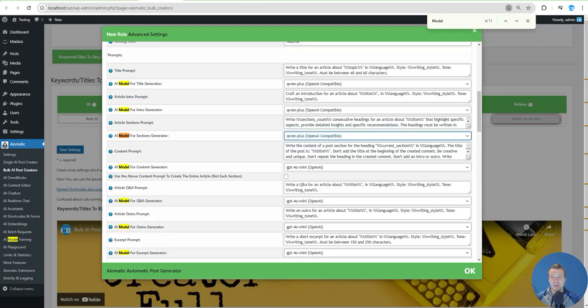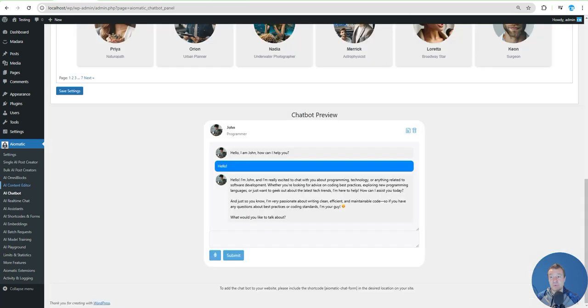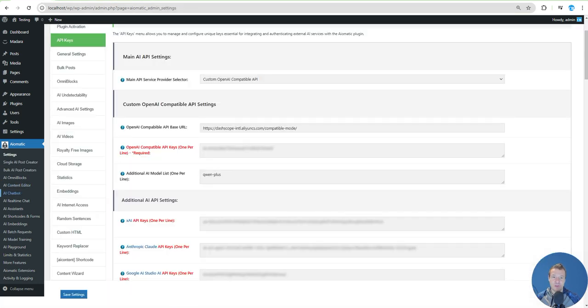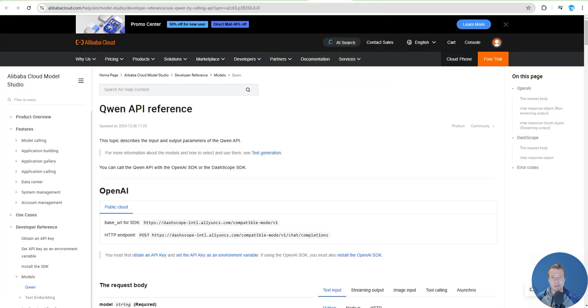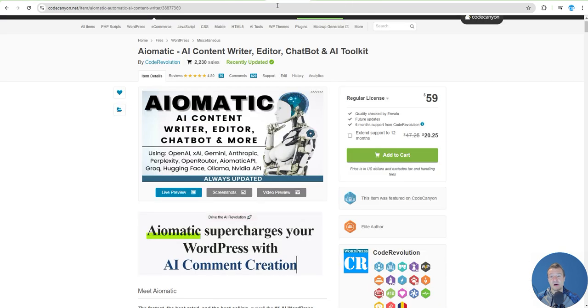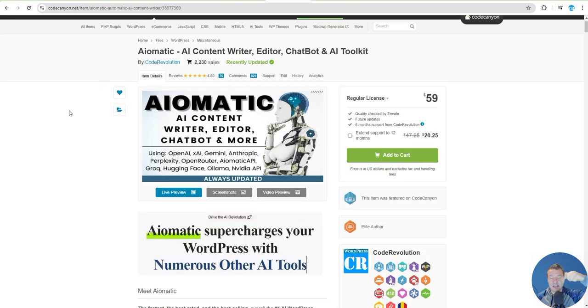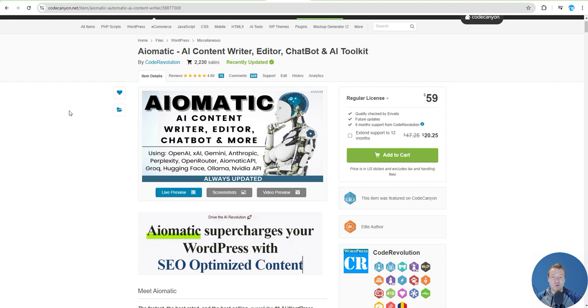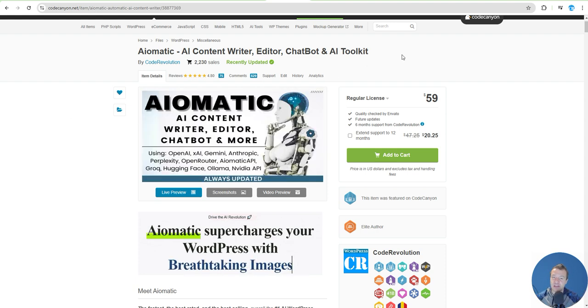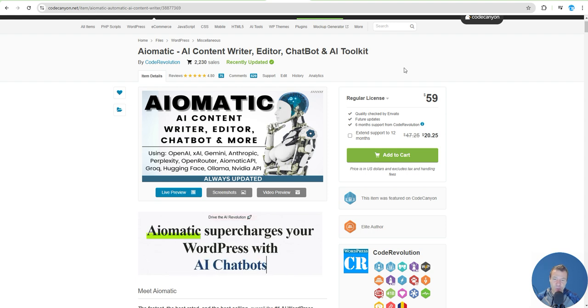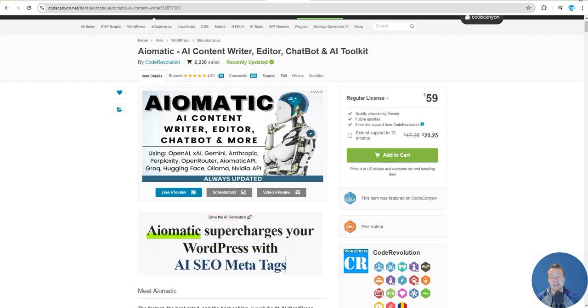This will allow full usage of QAN and Alibaba Cloud models in AImatic. Go ahead and check AImatic, it is linked in this video's description. If you have more ideas or suggestions, let me know in the comments of this video. Like, share, subscribe - it's really appreciated, it helps me go forward. Thank you for watching. Until then, have a nice day, stay safe, bye bye.